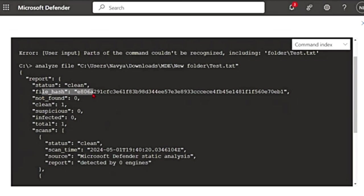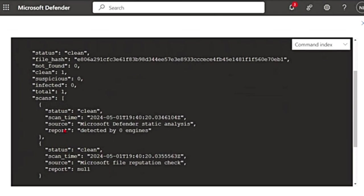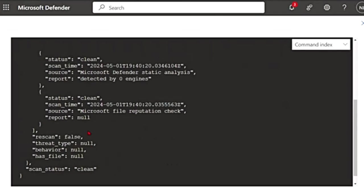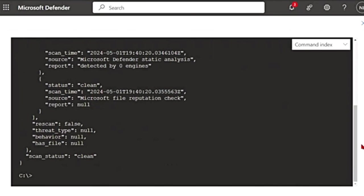So it says the status is clean. This is the file hash. Anything suspicious or infected was found? So it gives you the details about it. It analyzes and gives you the detail.